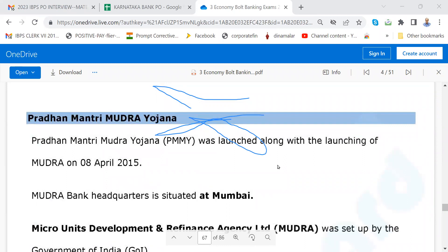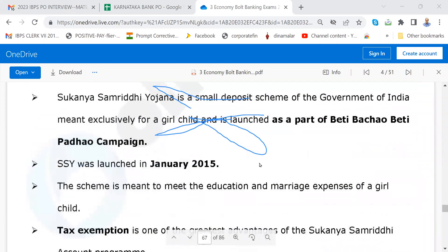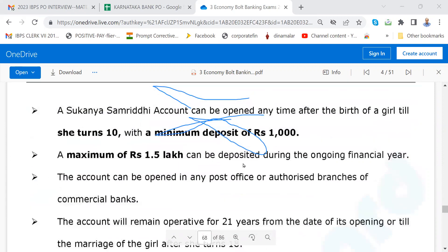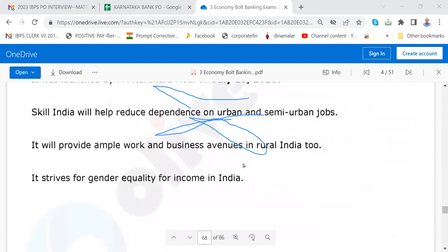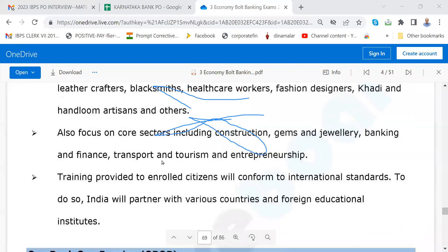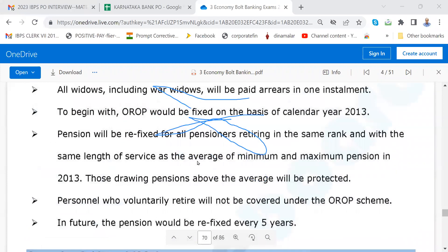Pradhan Mantri Mudra Yojana — very, very, very important, sure question, please go through. Sukanya Samriddhi — 60% question, please go through; up to 1.5 lakhs exempted. Skill India — our Prime Minister is very fond of this; he has told many things about it. Please go through Skill India.